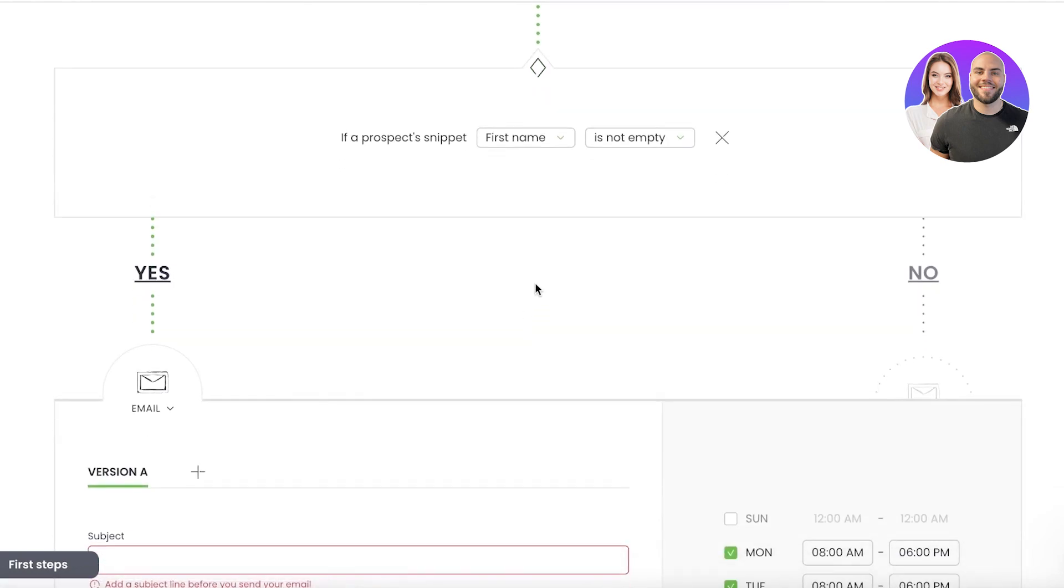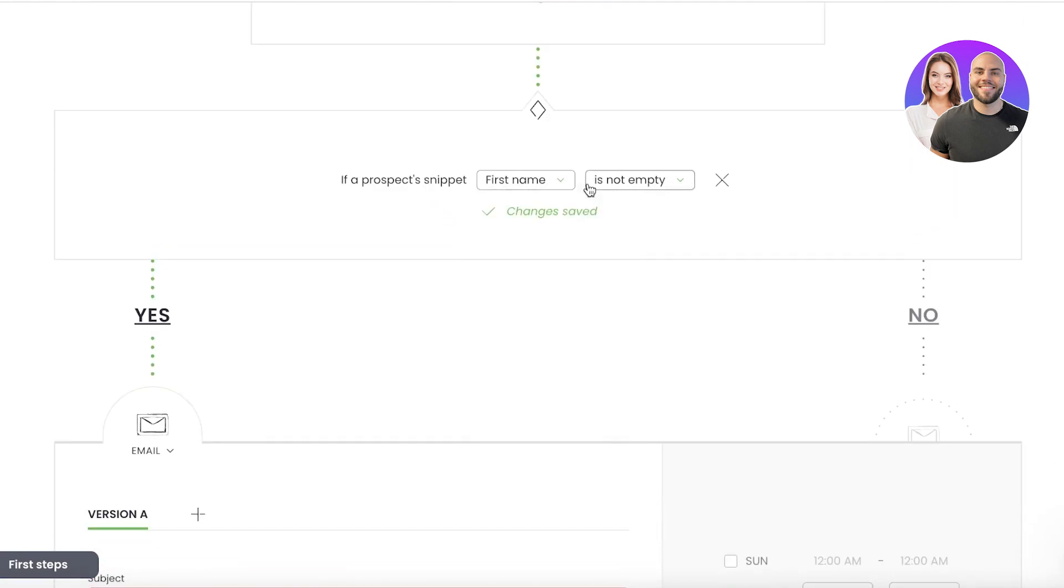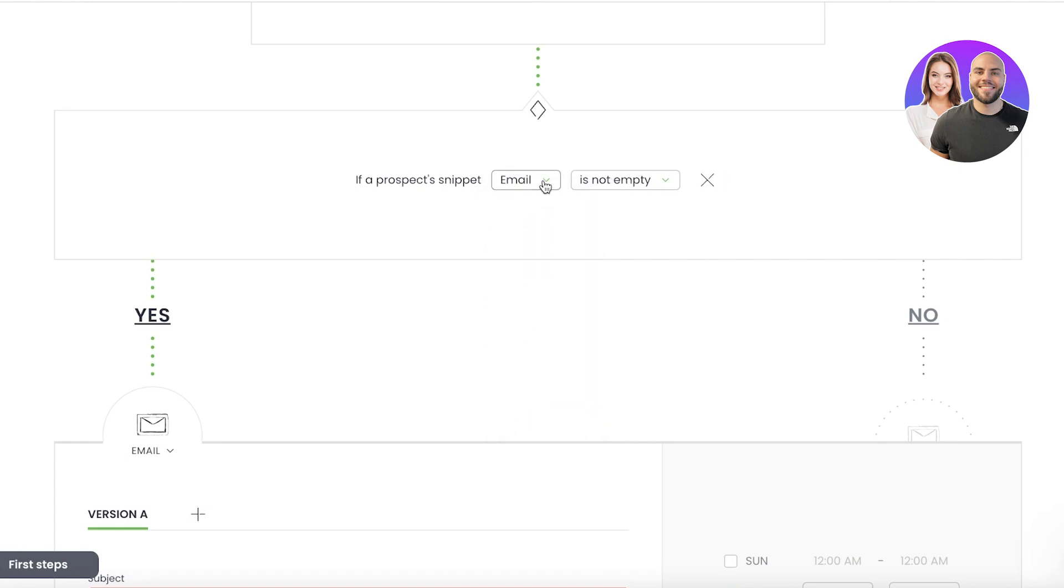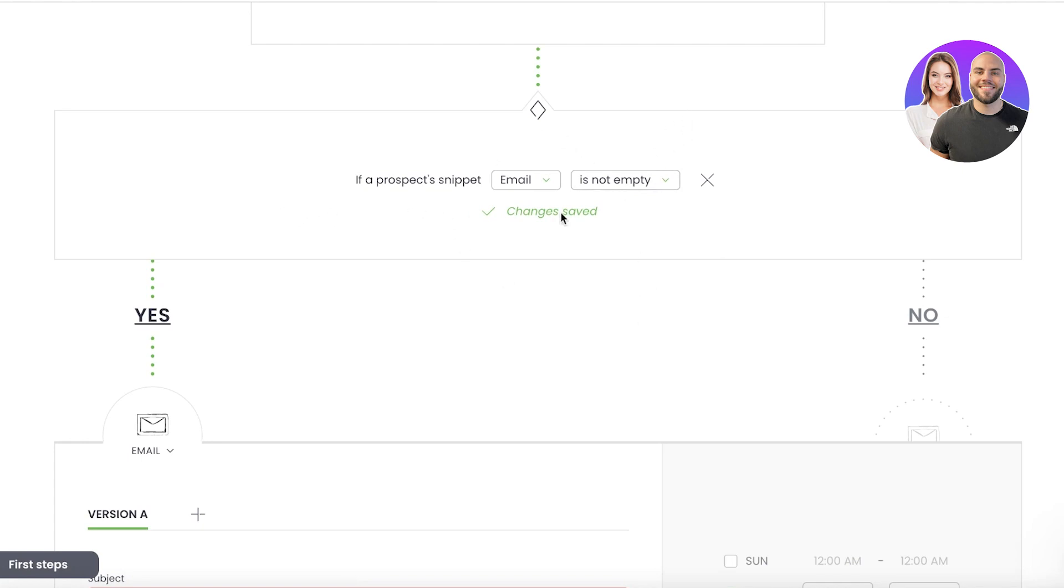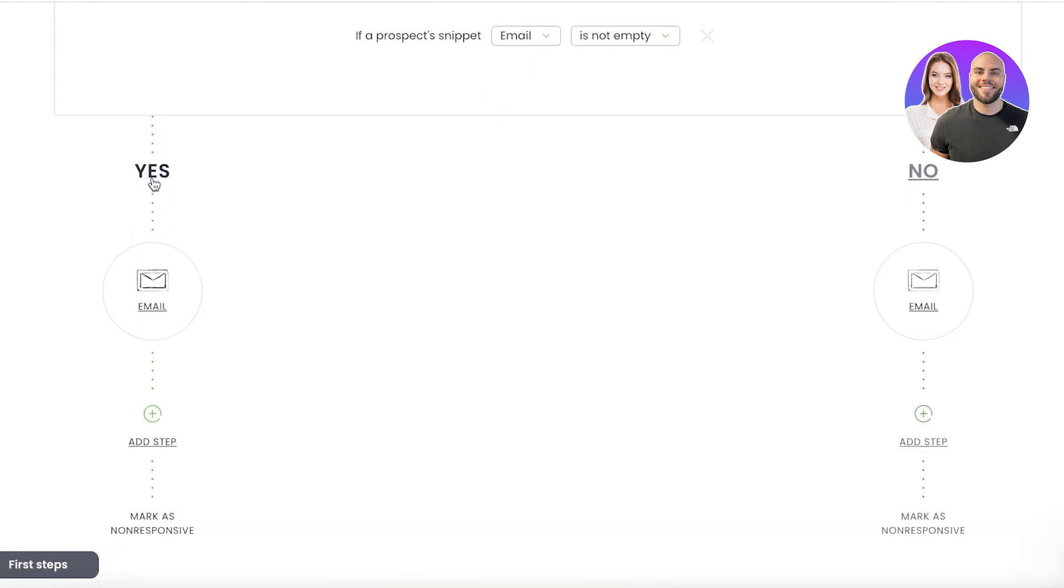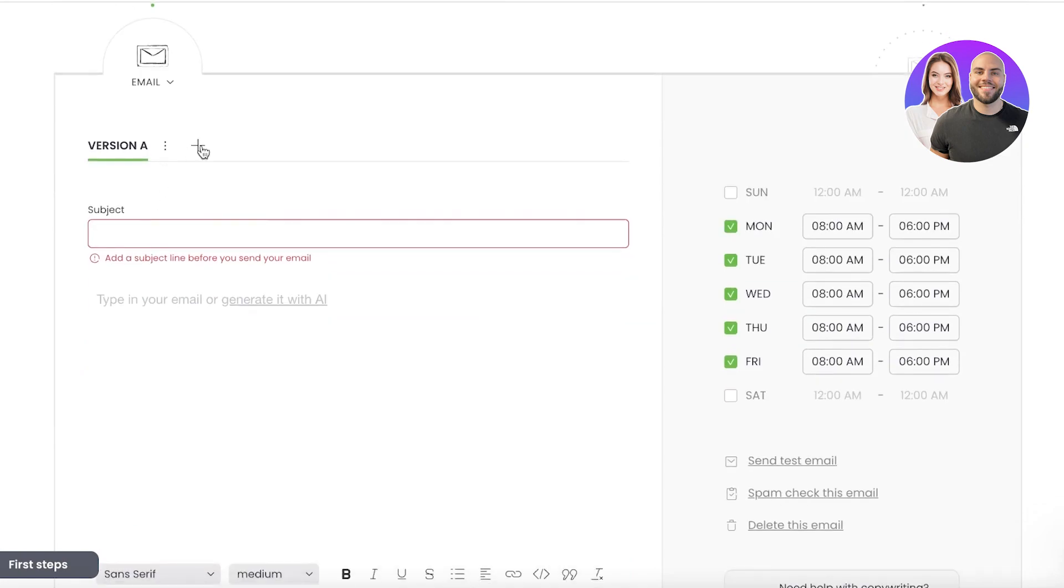And I can add a condition. So let's say if a prospect's email is not empty—so as long as there is an email, I want to send it. So yes, and then you're going to enter your email. You can enter whatever you want.